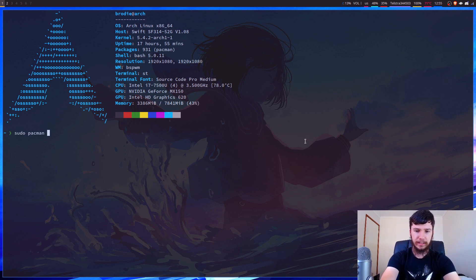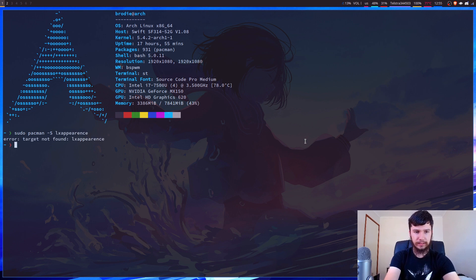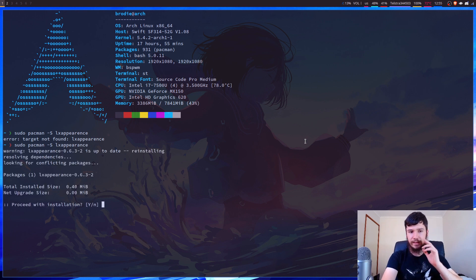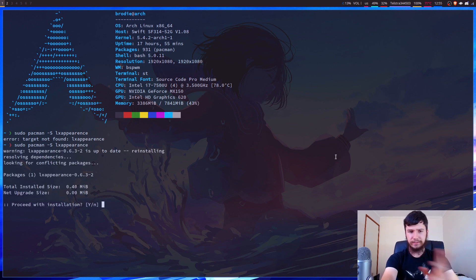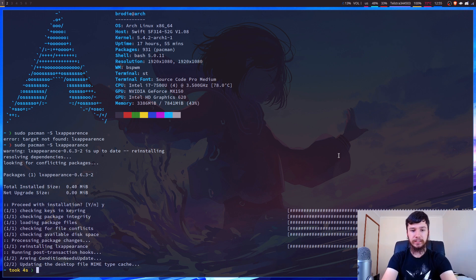So sudo pacman -S lxappearance, if we can spell it correct, that's not how you spell appearance. There is an A there. And this is what the program is. It's very small. So just download it and it'll take a couple of seconds.